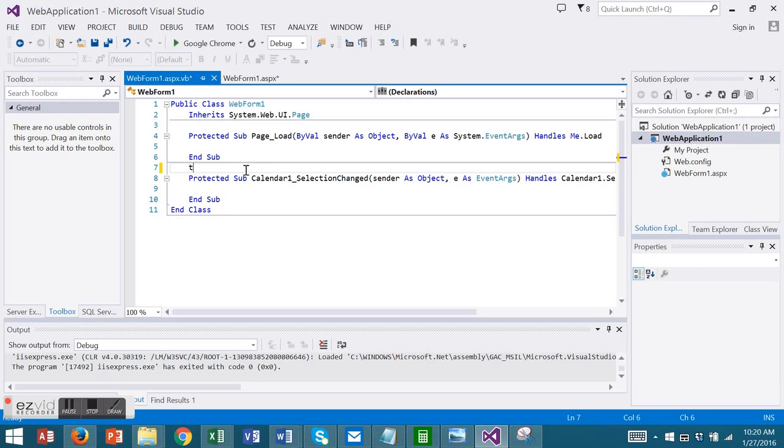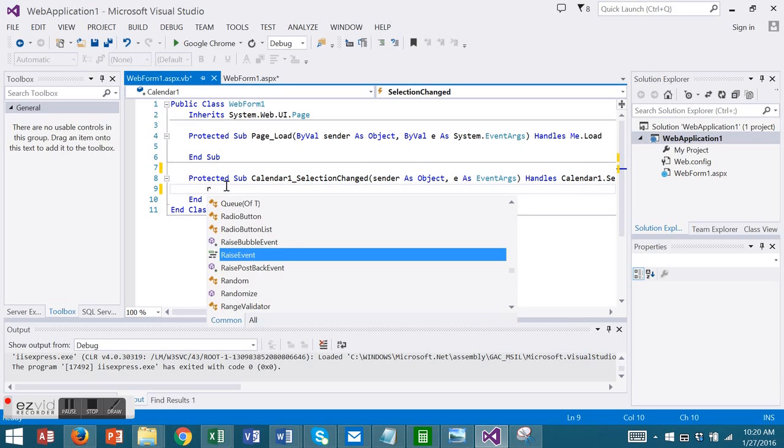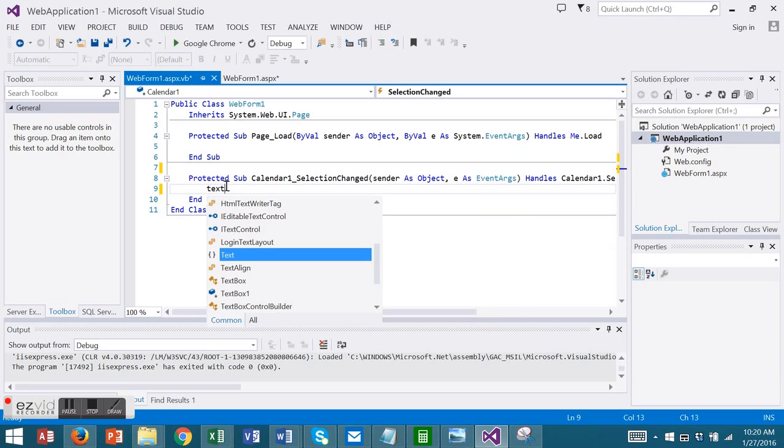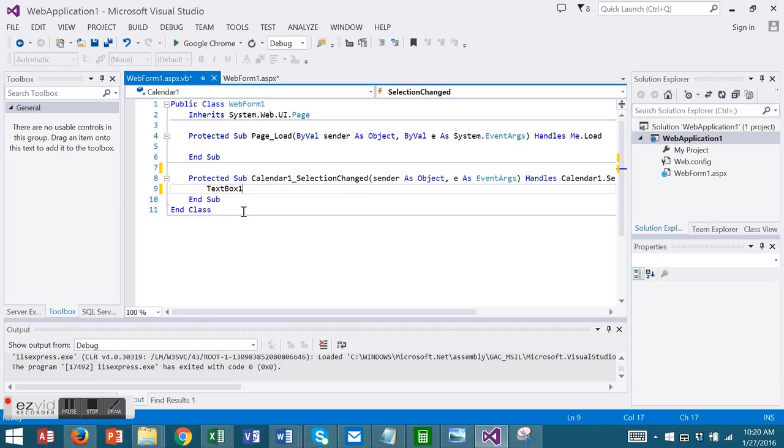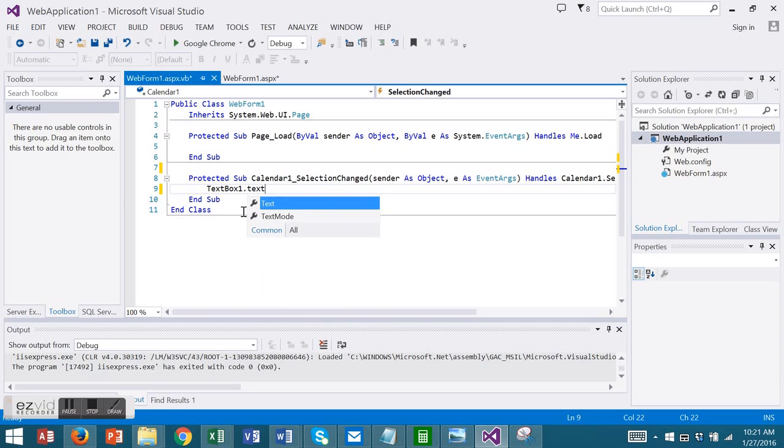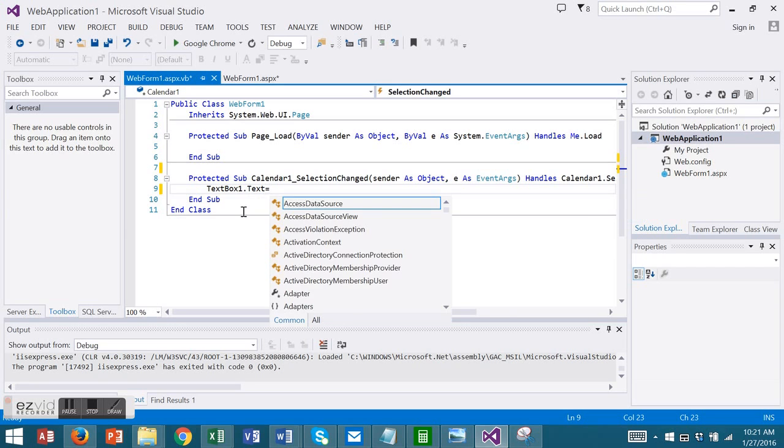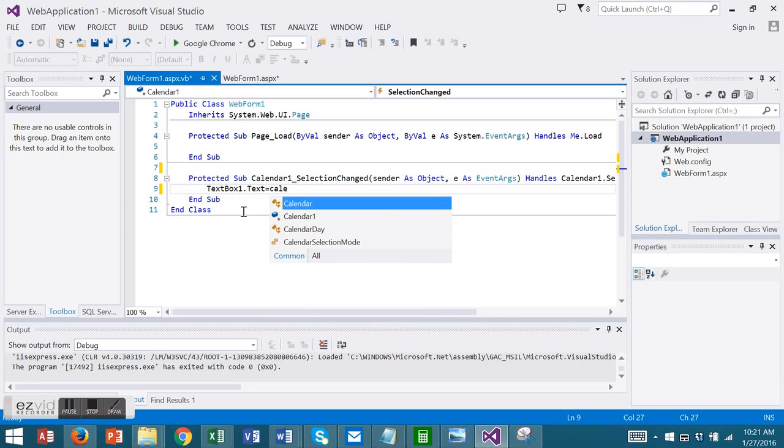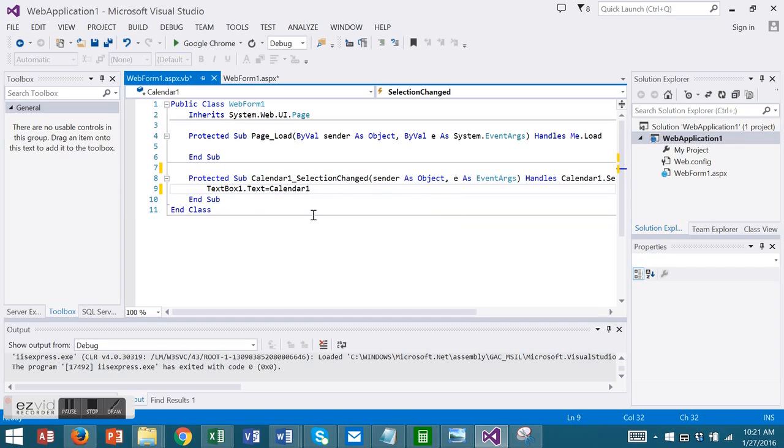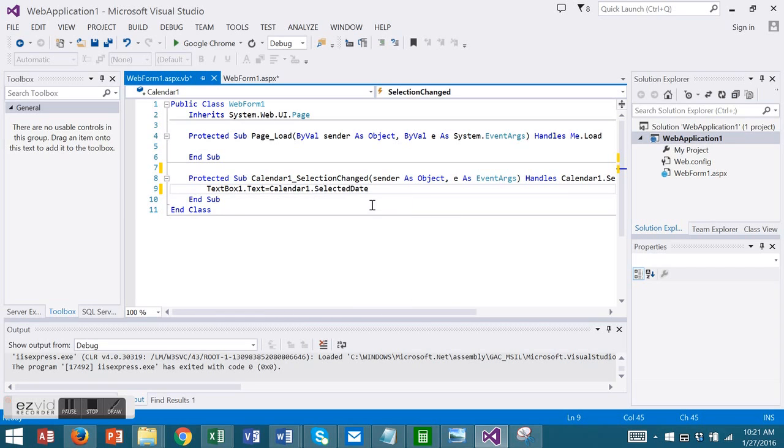I'm going to set my text box to the value of my calendar. So whenever I select a date on my calendar the value is going to go into my text box.